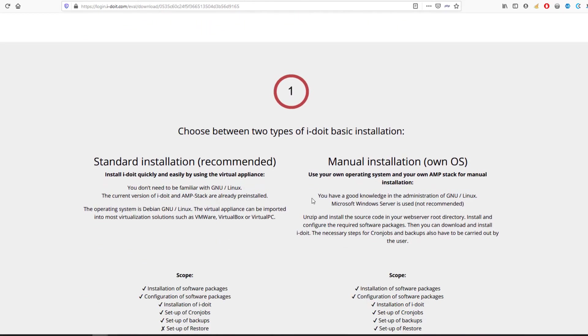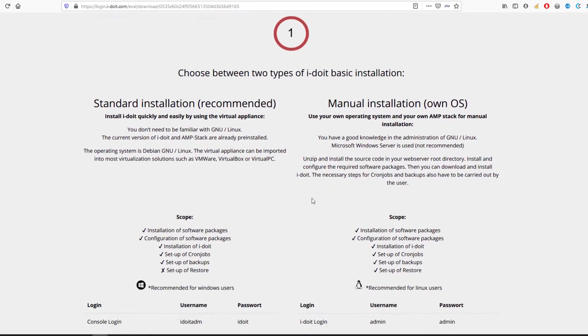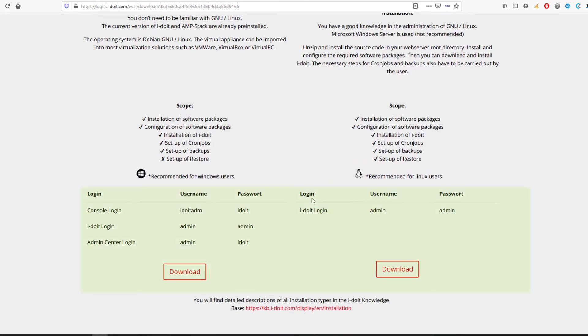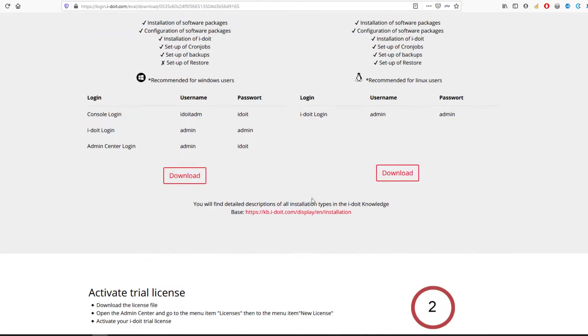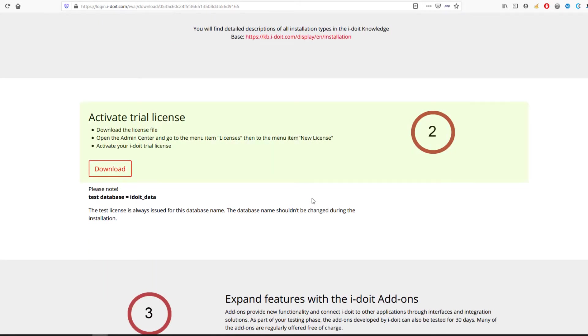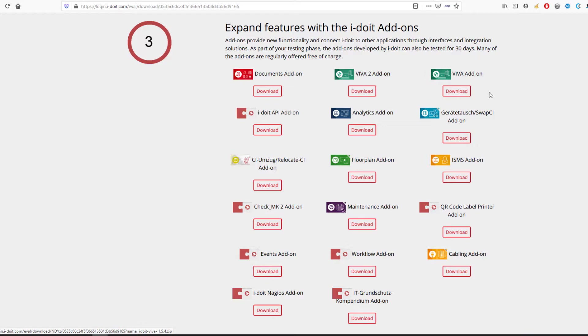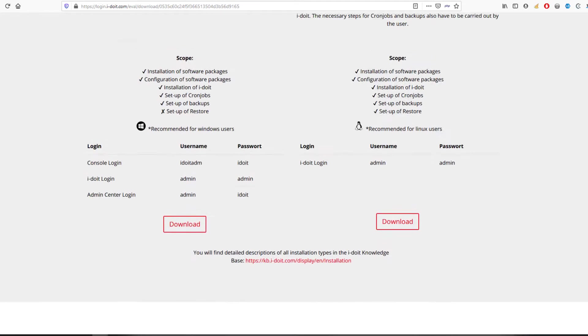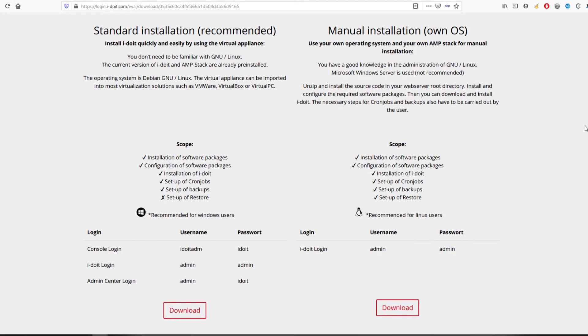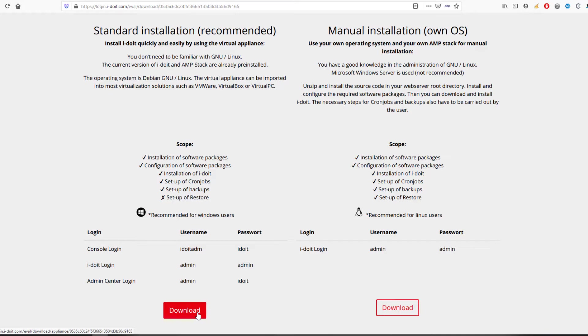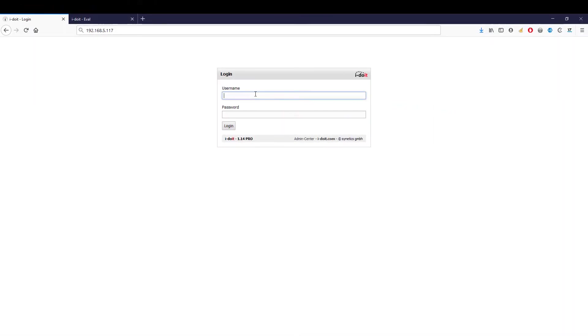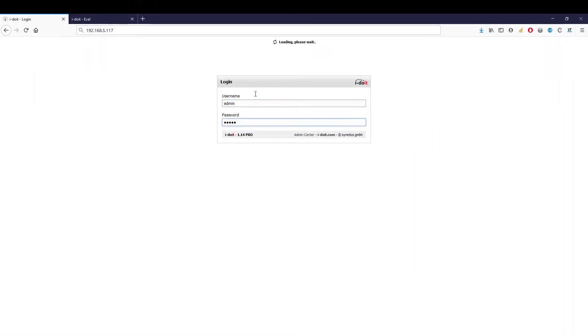On the overview page you will find all the necessary access data, your test license, and the i-doit add-ons. Of course, you can also use all the add-ons without any restrictions during the test period. You can decide if you want to install i-doit directly onto an existing server or if you want to run it as a virtual appliance under Hyper-V or VMware for testing on a client.